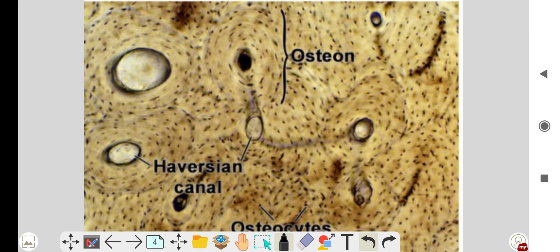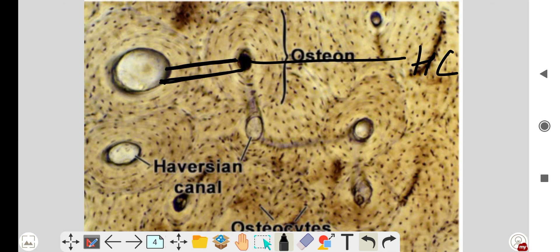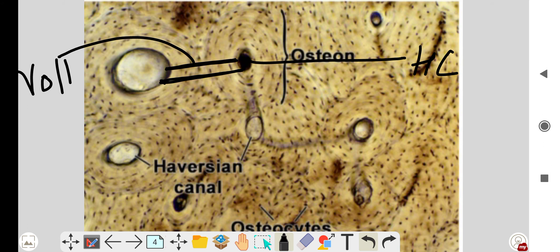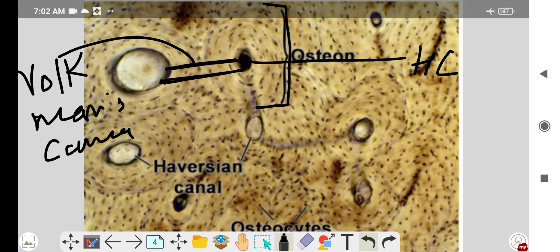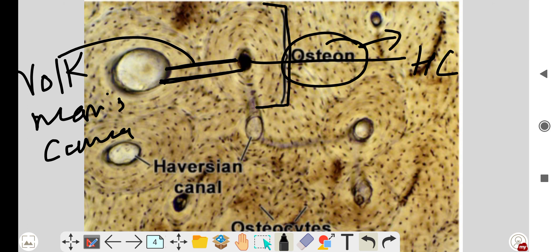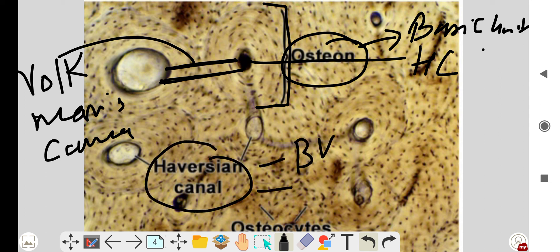This is a ground section of bone showing the Haversian canals. These Haversian canals are connected to one another by canals called Volkmann's canals. The Haversian canals surrounded by concentric lamellae are called osteons, which are the basic unit of bone. The Haversian canal contains blood vessels, providing nutrition and blood supply to the bone.